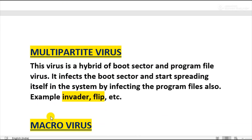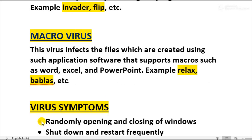The next category is Multi-Partite Virus. These viruses are a combination of boot sector and program file viruses. They infect the boot sector of the hard disk and also automatically spread by infecting program files. So these viruses damage both the boot sector and the program files of a computer system. Examples are Invader and Flip.